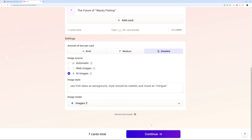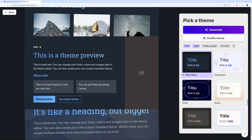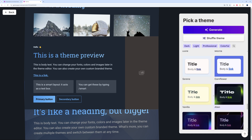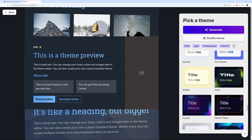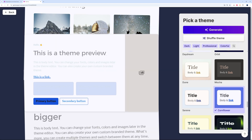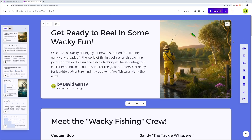Now we select our theme — dark mode, light mode, professional, or colorful. Since Wacky Fishing is playful and out there, I'll go with a colorful option. Then click Generate. That took maybe ten seconds maximum, including pictures — very fast indeed.